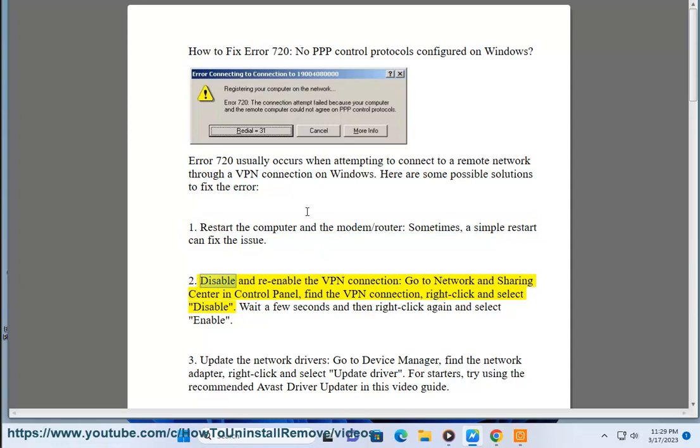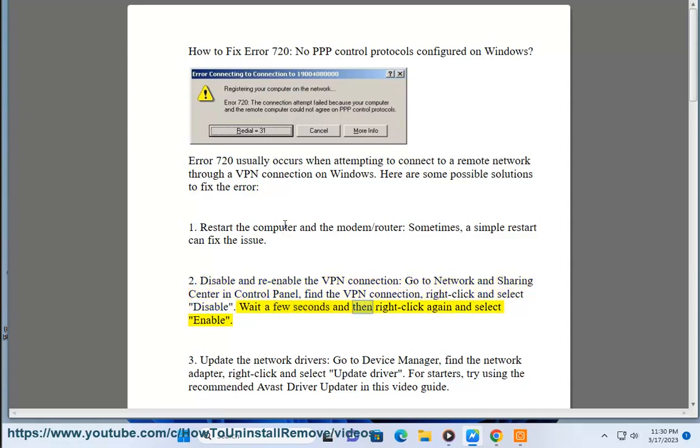Solution 2: Disable and re-enable the VPN connection. Go to Network and Sharing Center in Control Panel, find the VPN connection, right-click and select Disable. Wait a few seconds and then right-click again and select Enable.